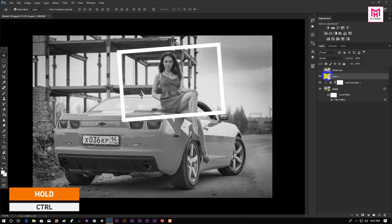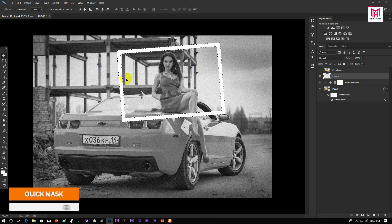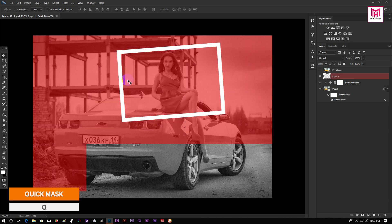Now hold Ctrl and click on the thumbnail of the layer to make a selection of it. Then press Q for quick mask.